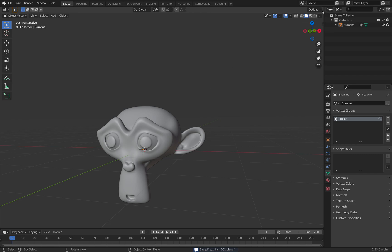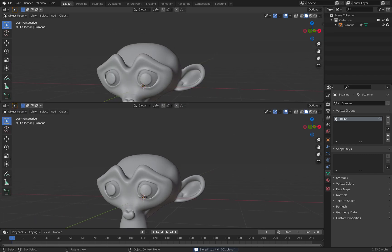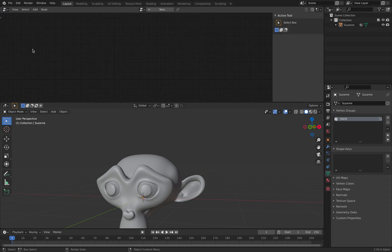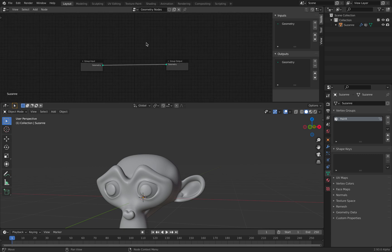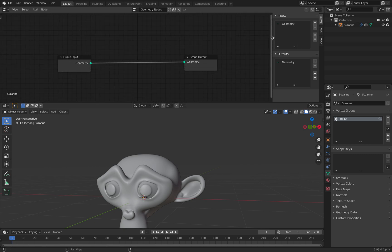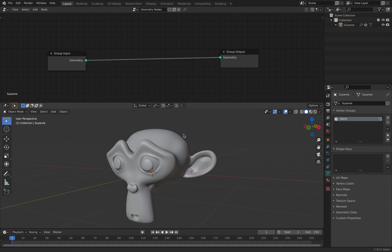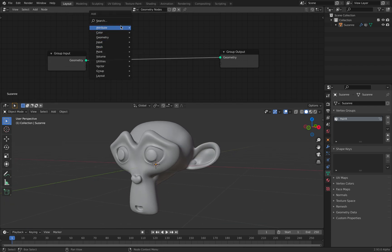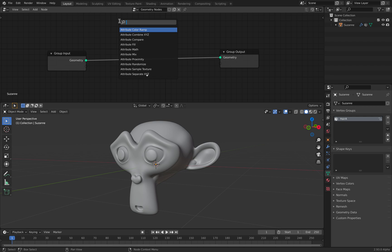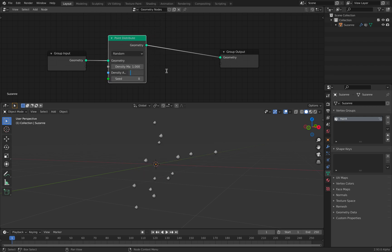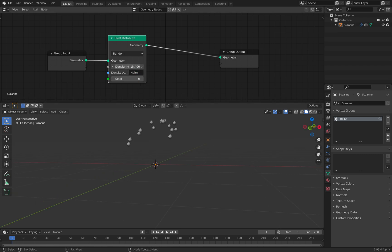And we're going to take a look at Geometry Nodes. You can of course do this for Blender Hair as well, but I like Geometry Nodes a lot because it's a bit faster for my brain. So let's use Distribute, and for the Density we're going to use Hair A. I'm increasing the Density.